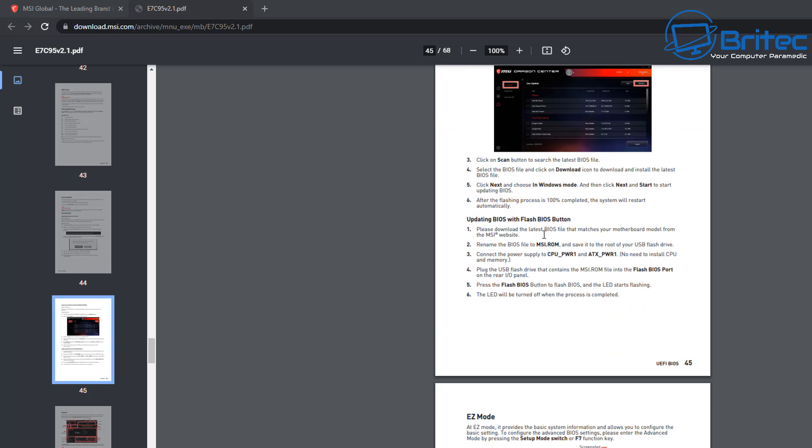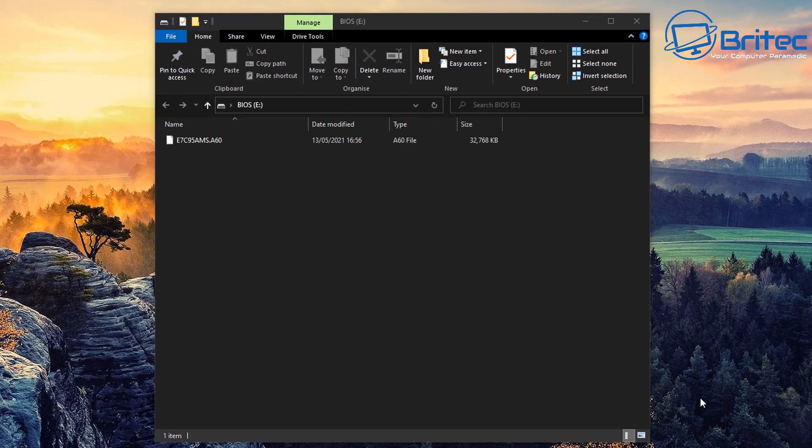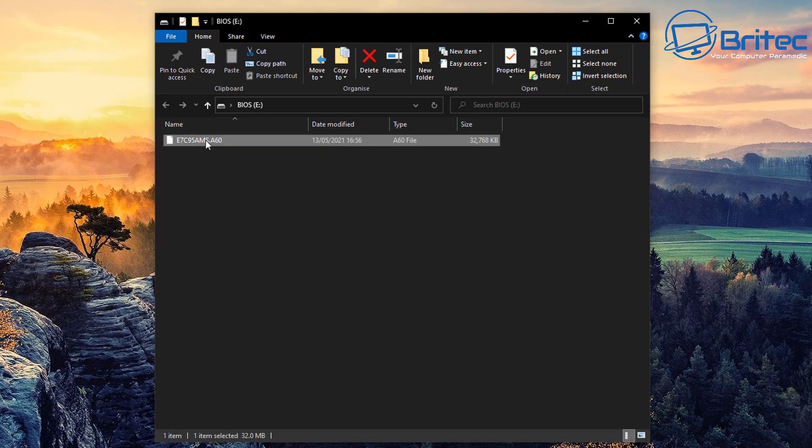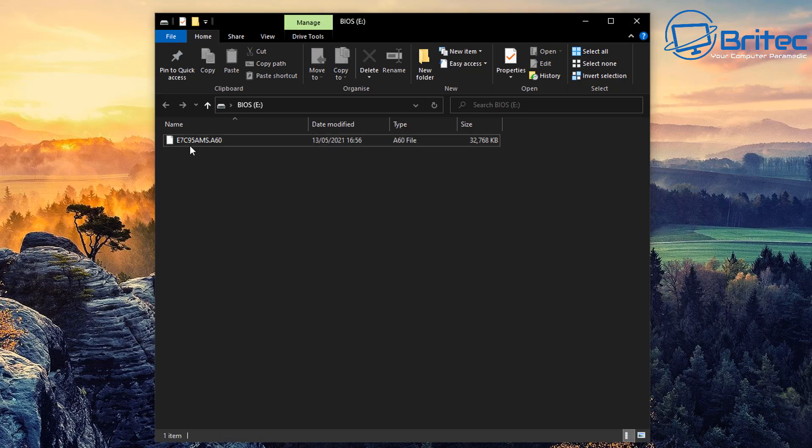You can see here updating BIOS with the flash button—it tells you it needs to be MSI.ROM. You need to make sure you name it that, and that's what MSI is telling you to do right there.